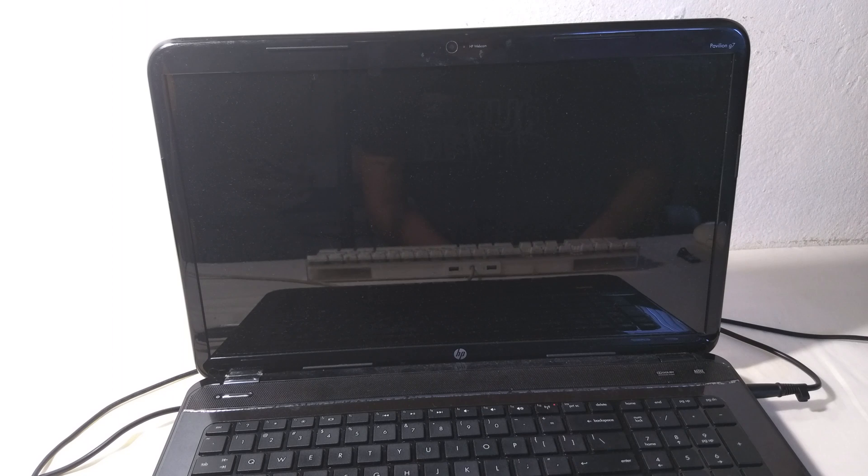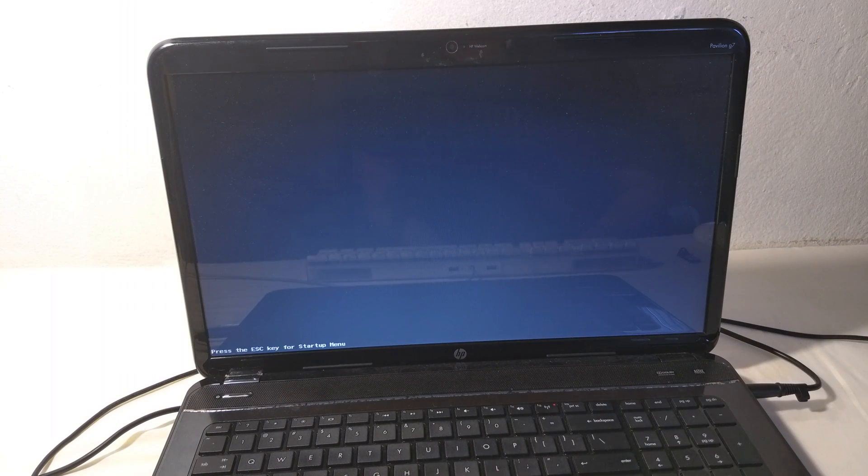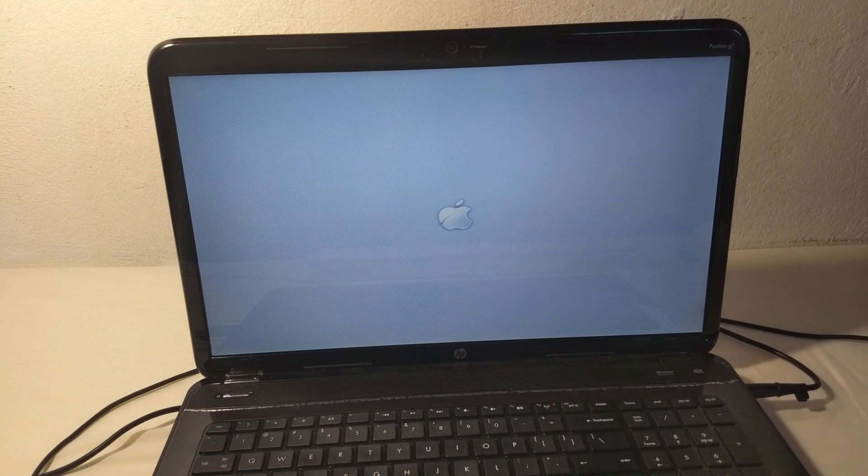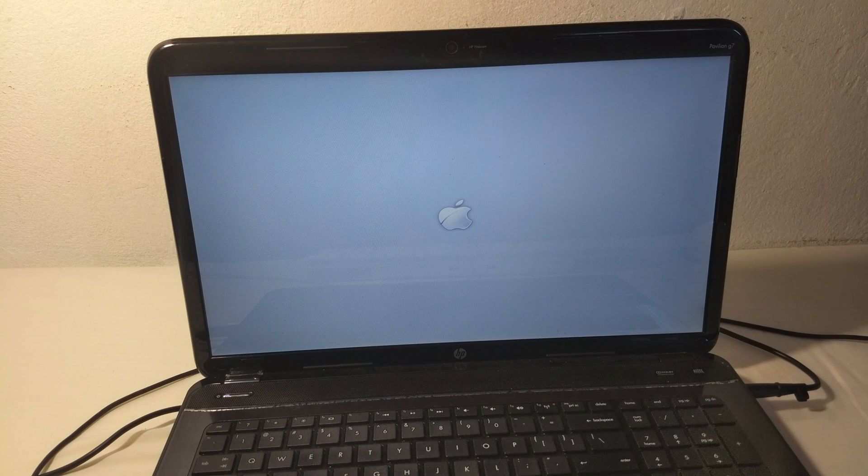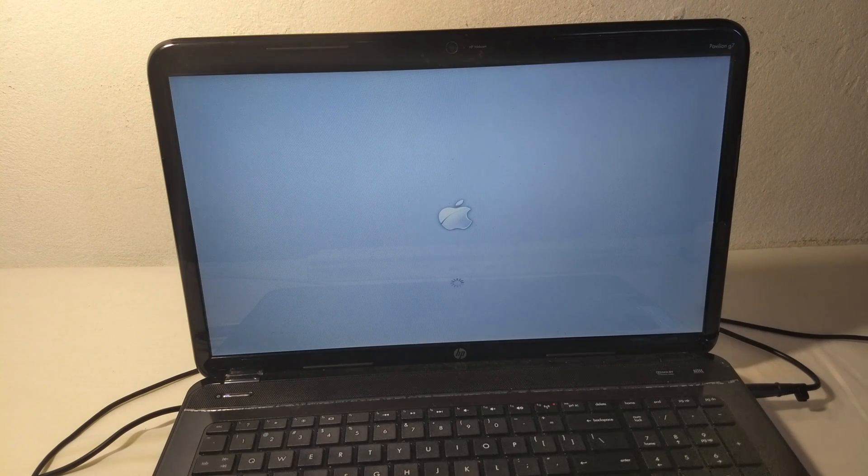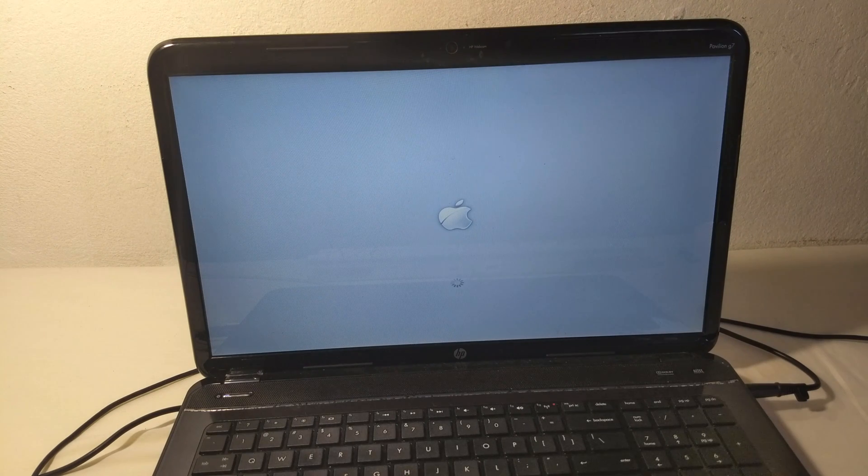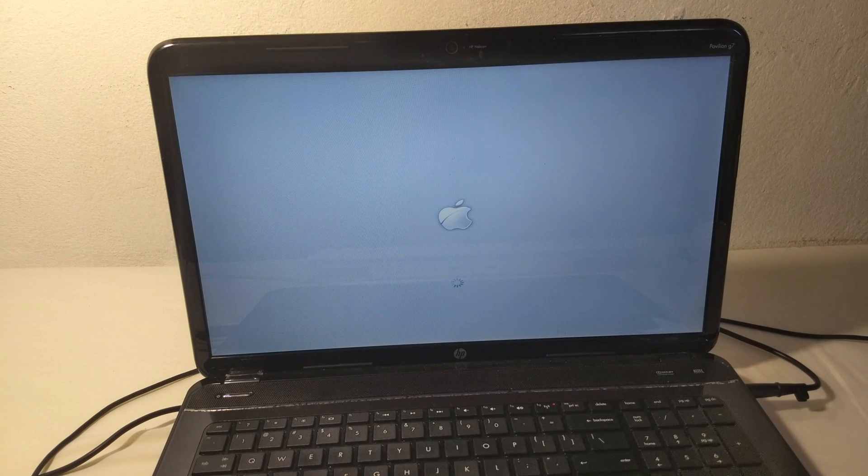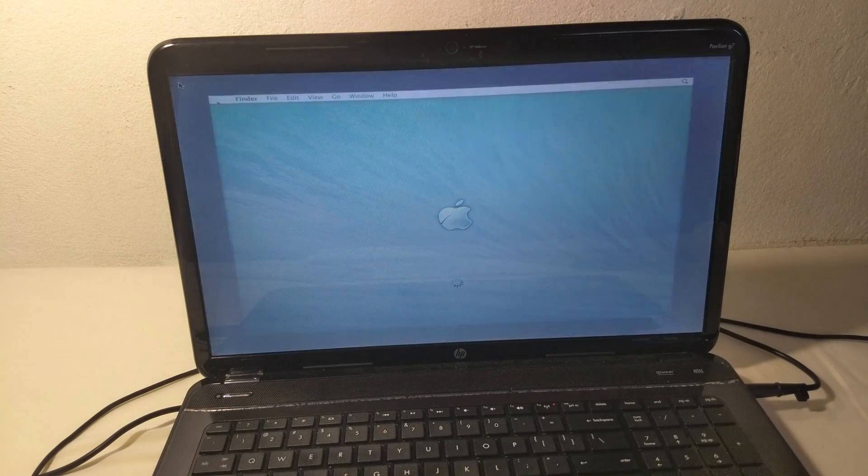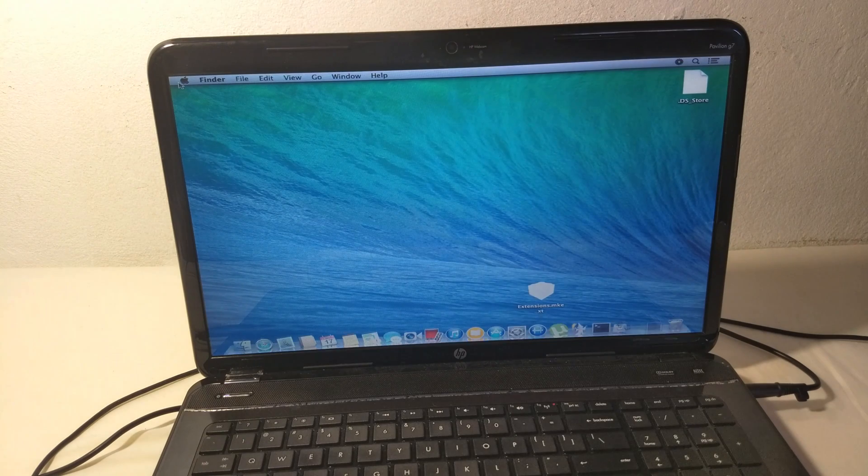First I installed Mavericks on this computer. I'm going to show it to you so you can see it. The reason I didn't keep using Mavericks is because compared to Mountain Lion, it didn't perform as well.